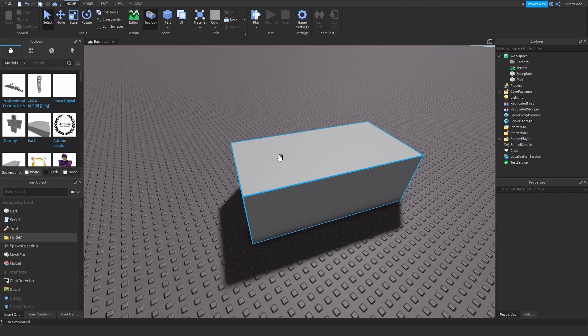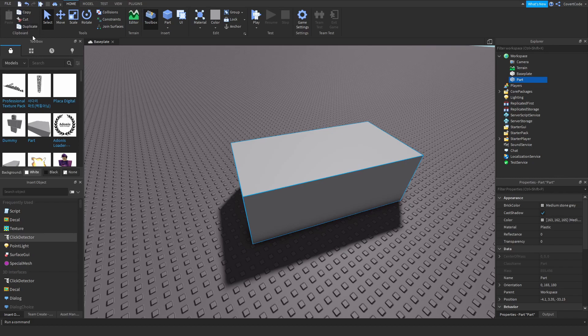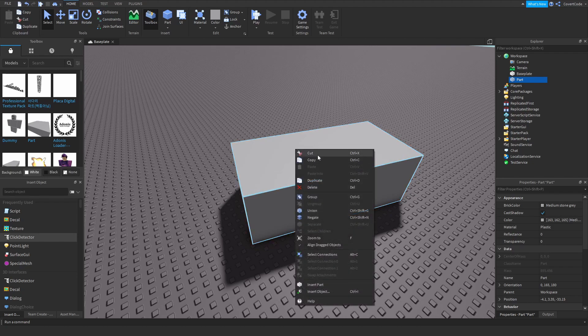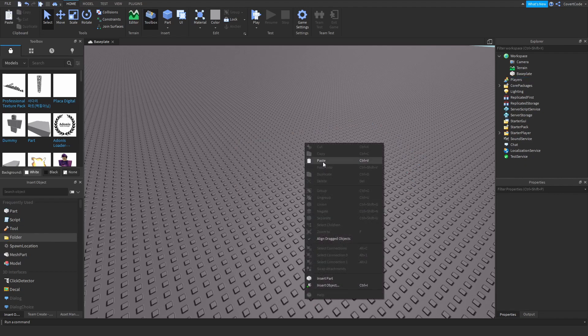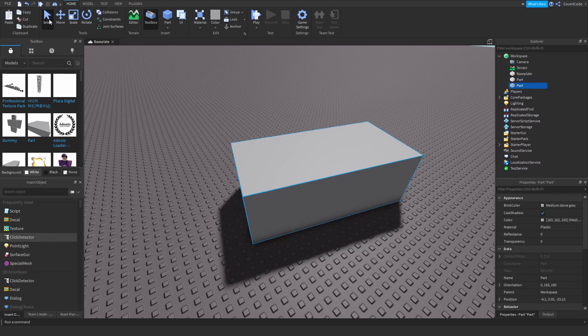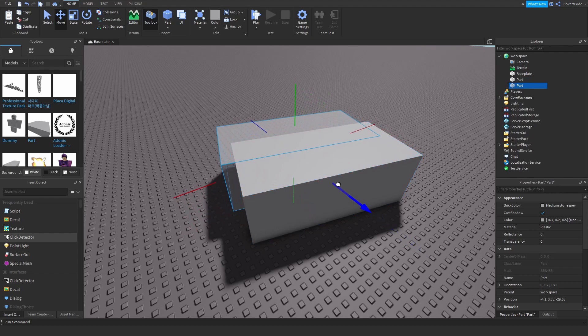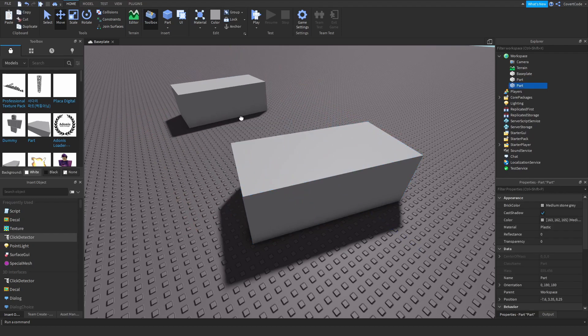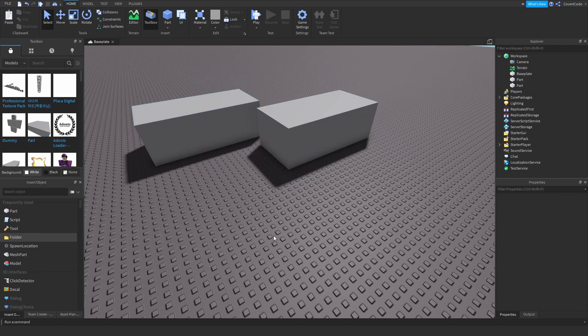Another useful thing — if you click the Select tool, go to the Home tab and select anything in your game, you'll get options for Copy, Cut, and Duplicate. These are different ways to clone things in your game. If you right-click, those same options show up. You can duplicate a part and move it around — pretty basic stuff. Again, if you want to learn more about building, I have a video linked in the description.